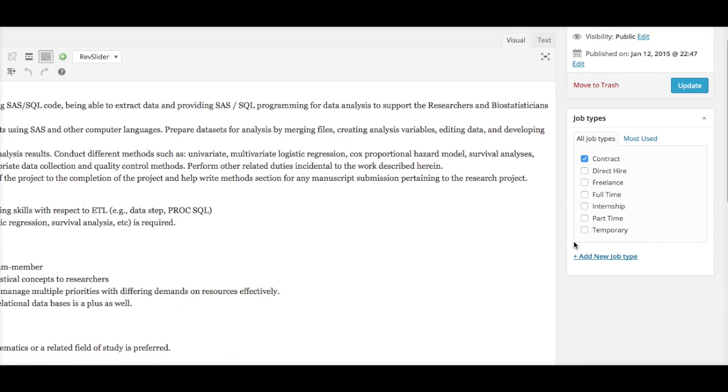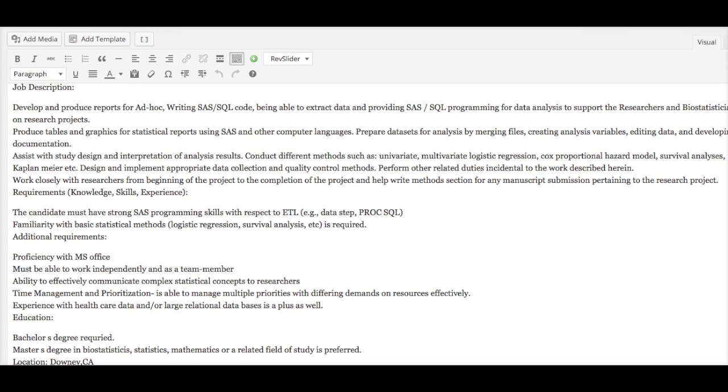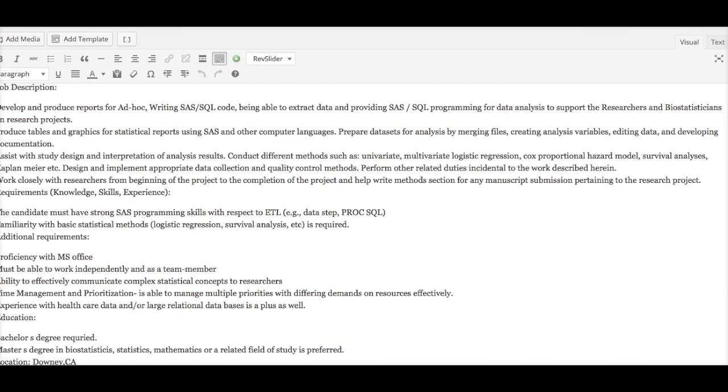Is it a contract, full-time, part-time, etc.? You could select as many categories as you want. If the category you're looking for is not here, simply click Add New Job Type and it will automatically add it to this job types list.